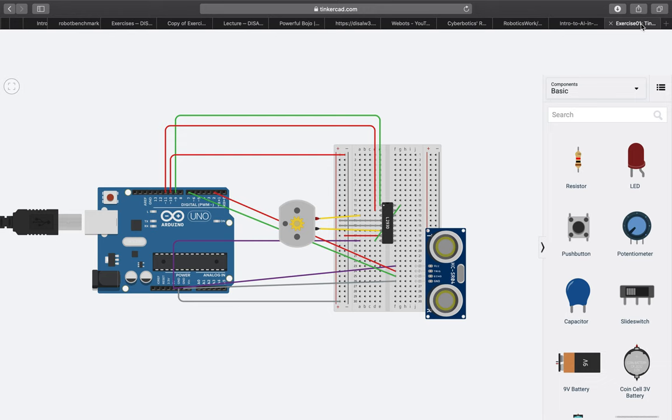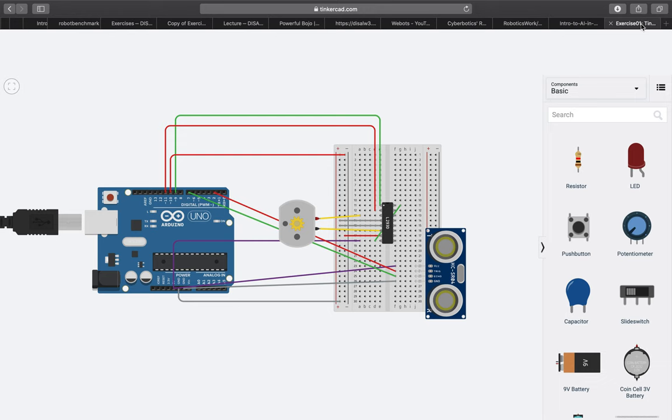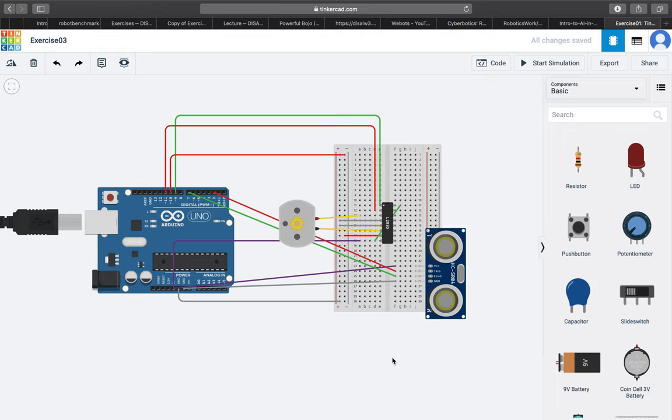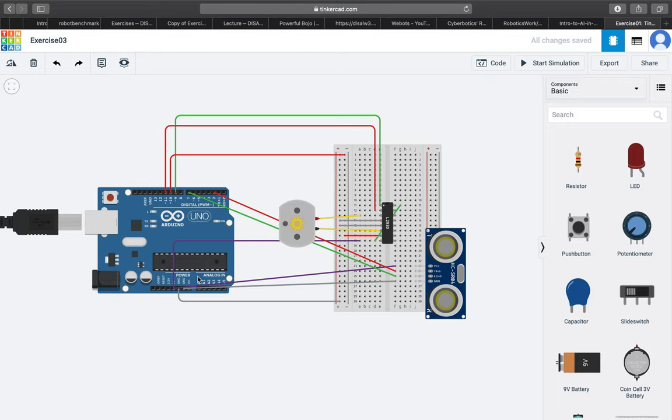For the circuit, as you can see here the motor circuit is pretty much the same. However this time we connected ultrasonic sensor, so we powered it by using 5V and GND pins, and for the TRIG and ECHO pins we used digital pins 7 and 2.